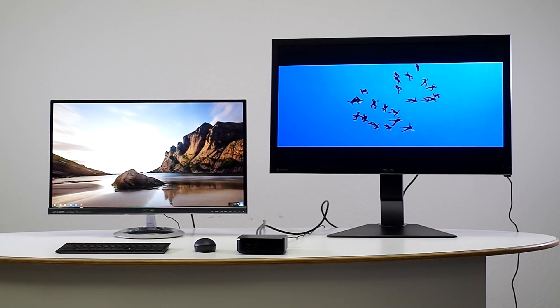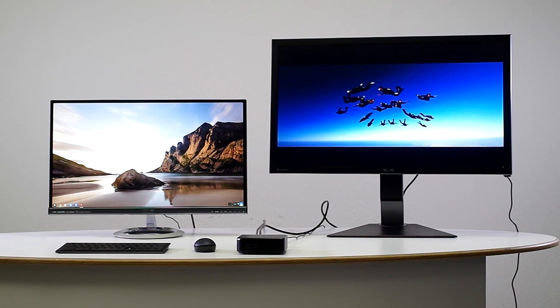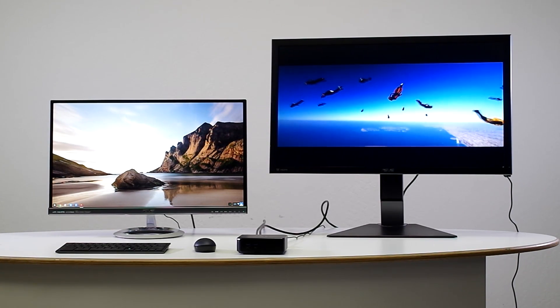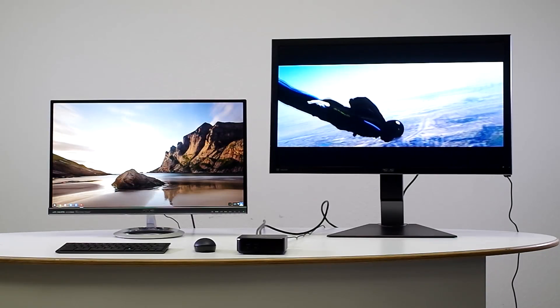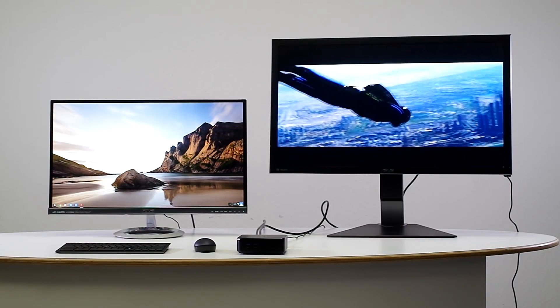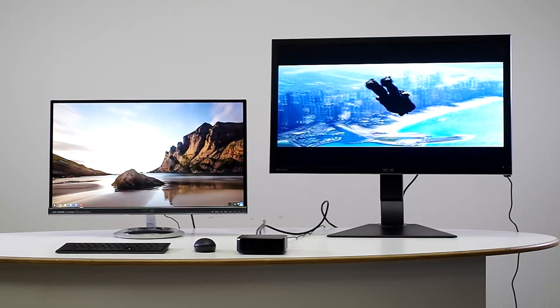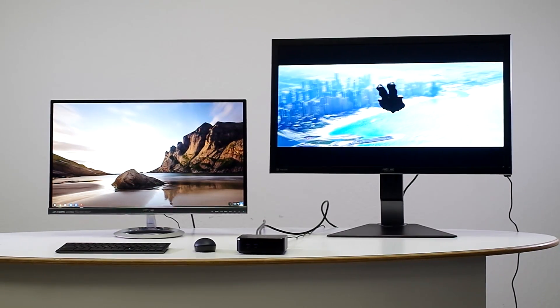ASUS Chromebox features the new fourth generation Intel Haswell processor and 16 gigabyte SSD, letting you multitask exceptionally well. And with the Core i3 model, it supports up to 4K playback.